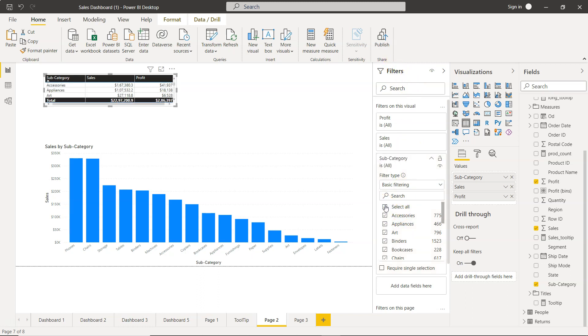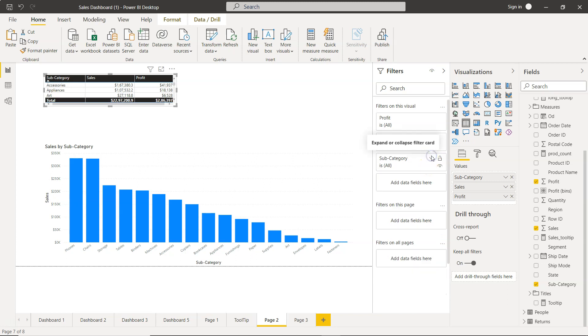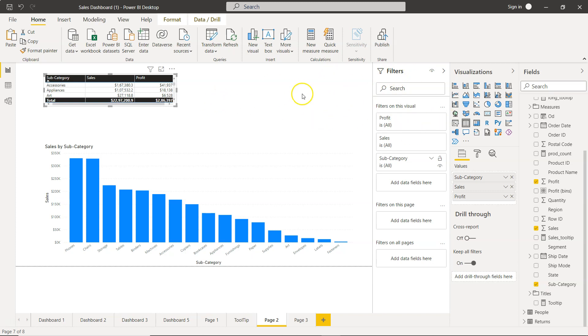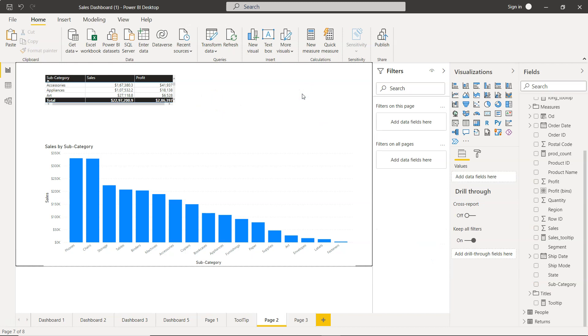To set up a page-level filter, I'll make sure nothing is selected. We have the 'Filters on this page' section where we can add fields.